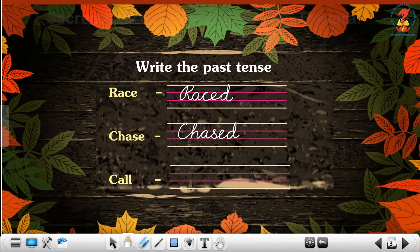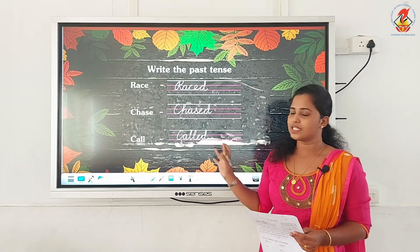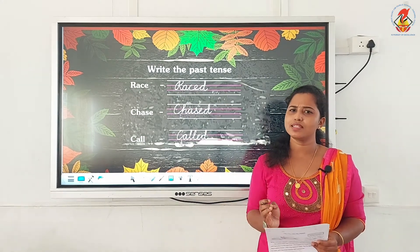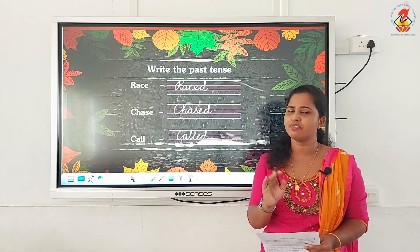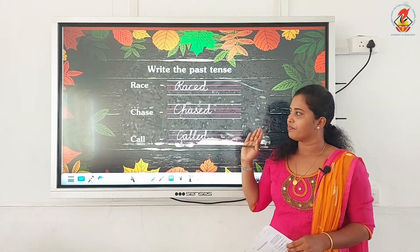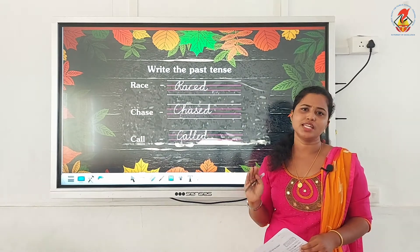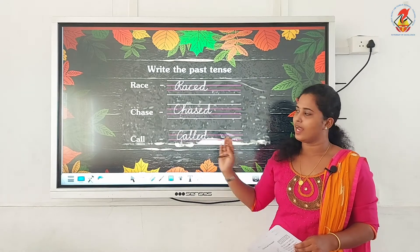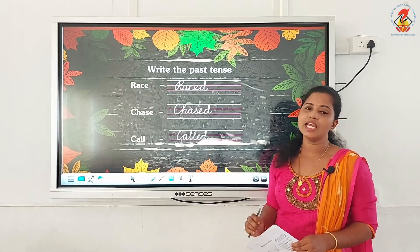Next, 'call' — here it is ending with double L. So what we have to do is add E-D: C-A-L-L-E-D, 'called'. So in grade 2 we are only learning about the past tense that ends with E-D. The first two words 'race' and 'chase' end with E, so we just add D. The last one 'call' ends with double L, so we add E-D: C-A-L-L-E-D.